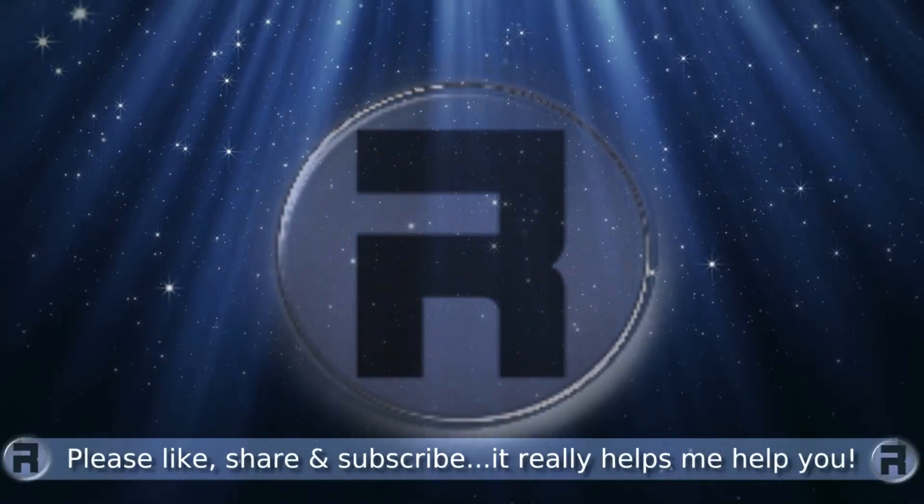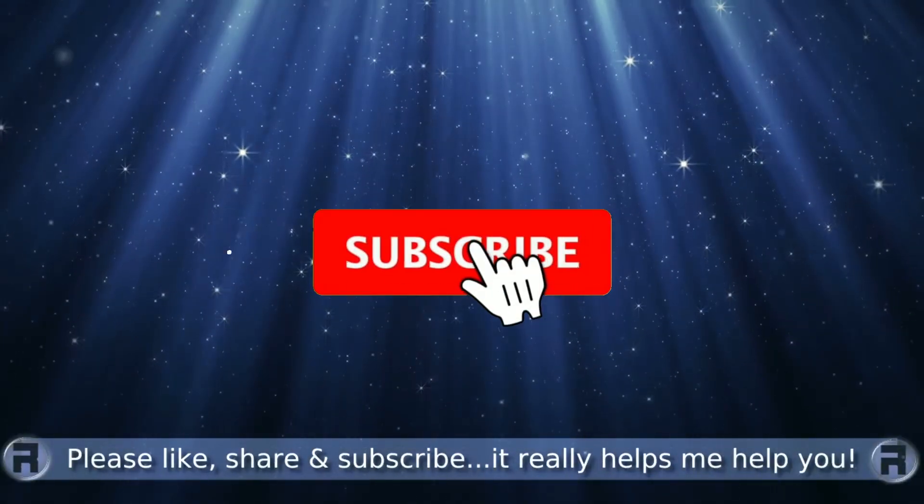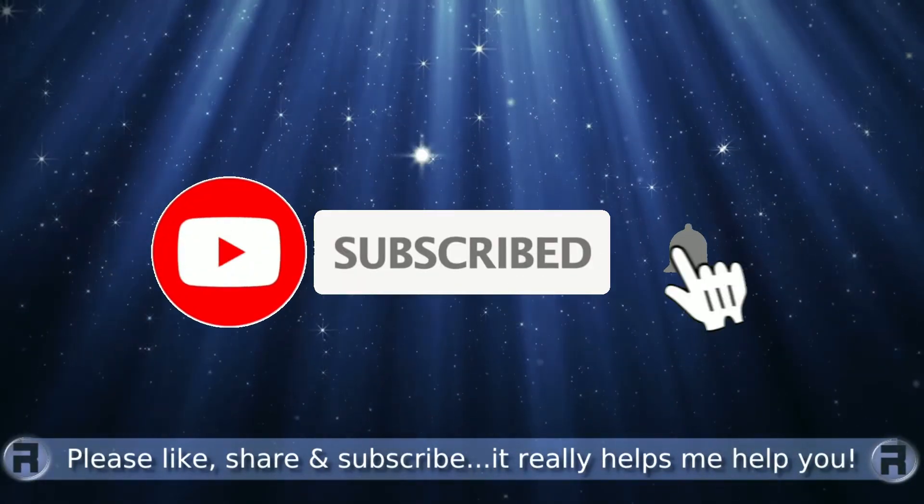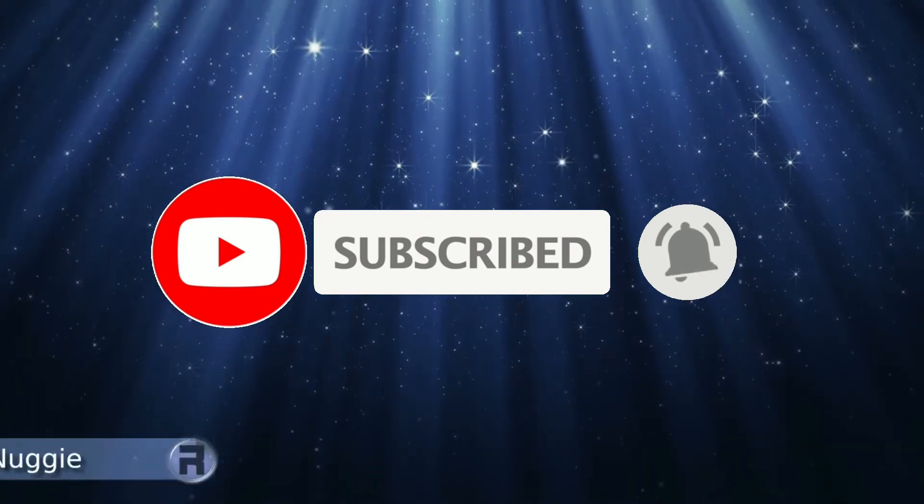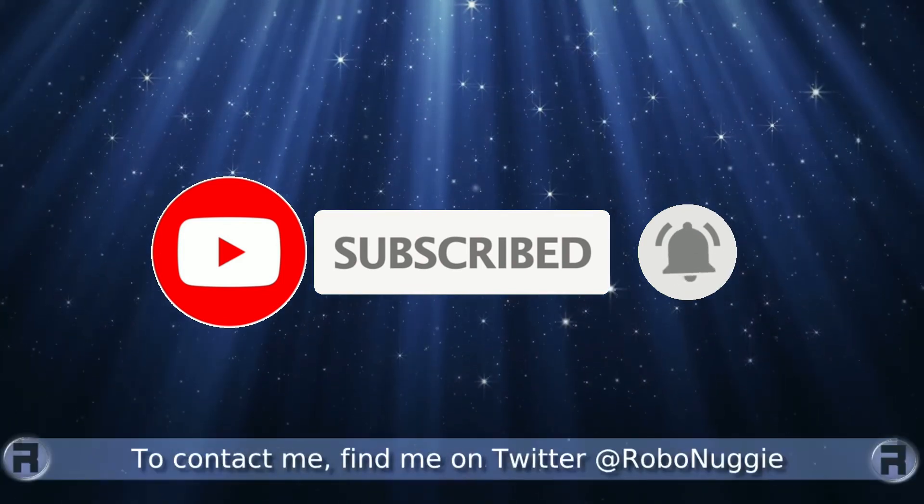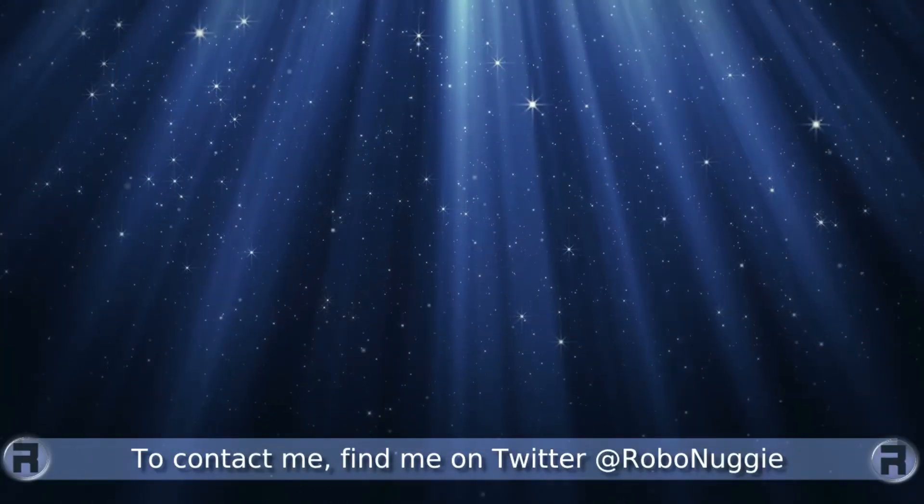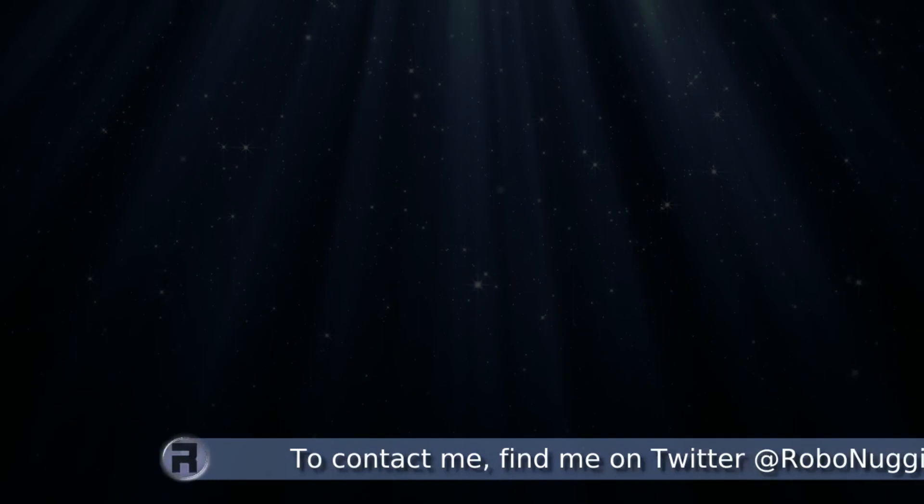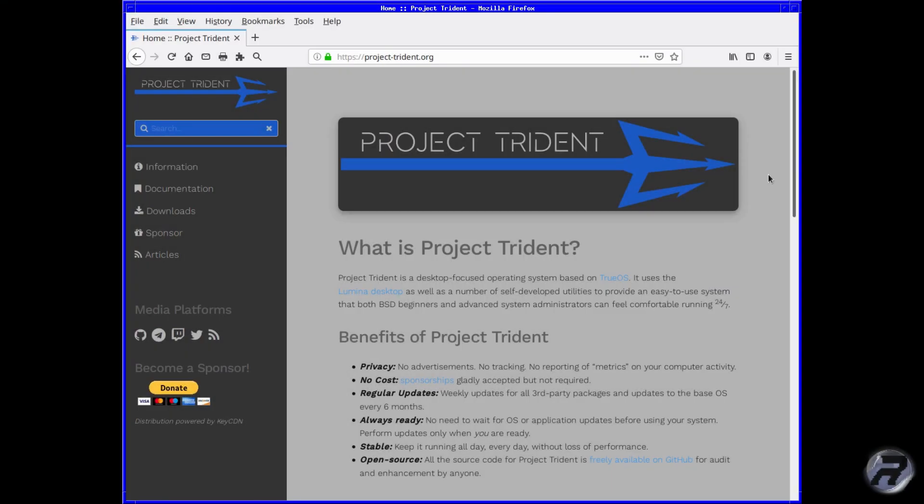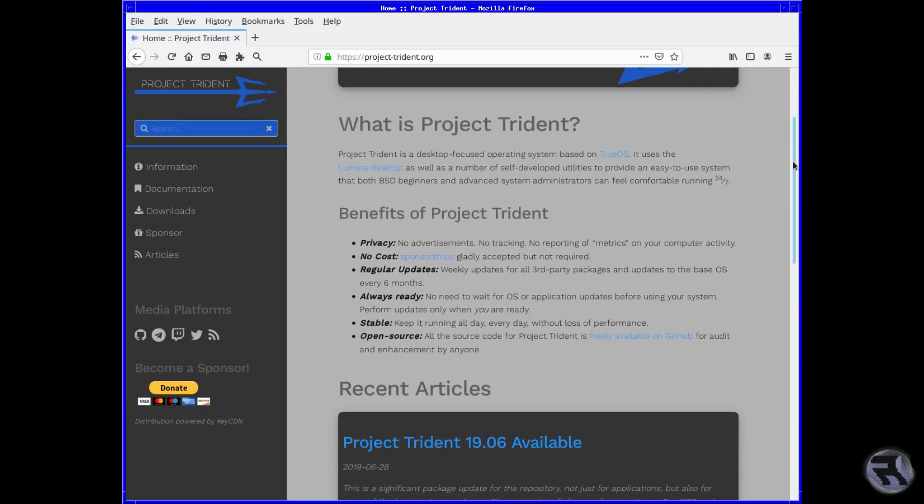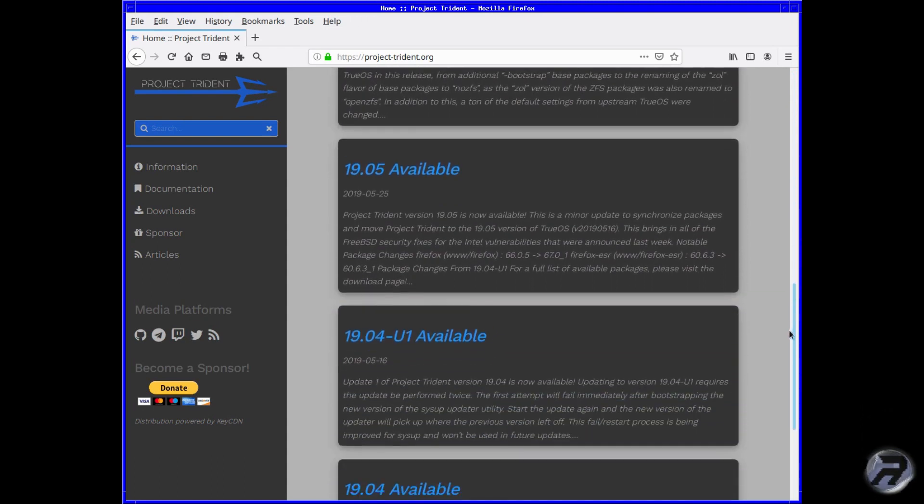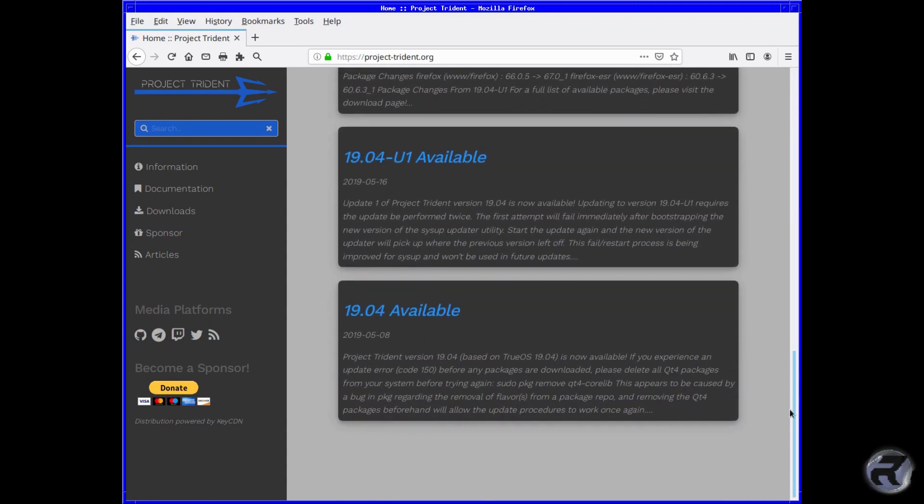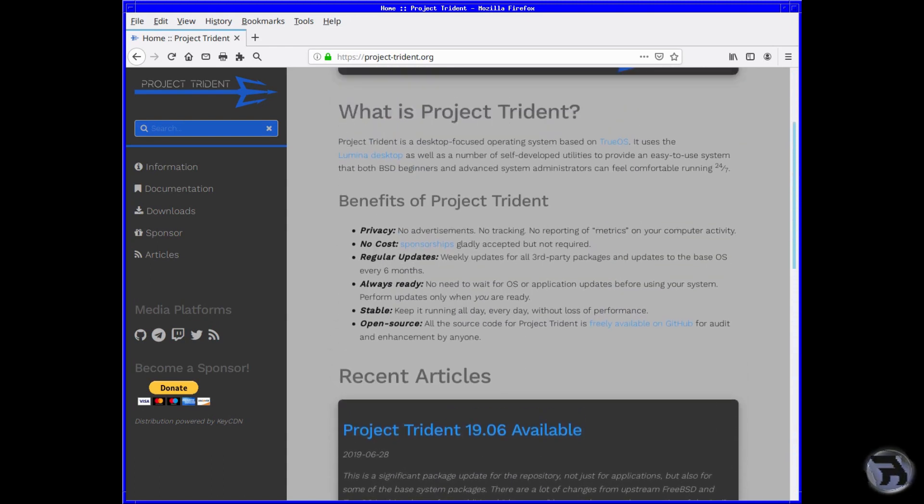Before we start, if this is your first time to the channel and you would like to learn more about FreeBSD and the journey to a better desktop and server, then please hit subscribe and hit the bell so you don't miss out. This is the Project Trident website homepage, and it gives you notifications of all the available releases. What we want to do is go to downloads.